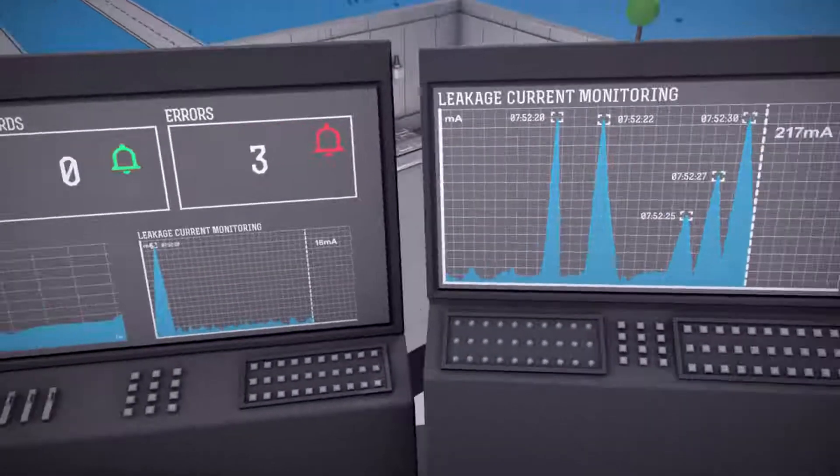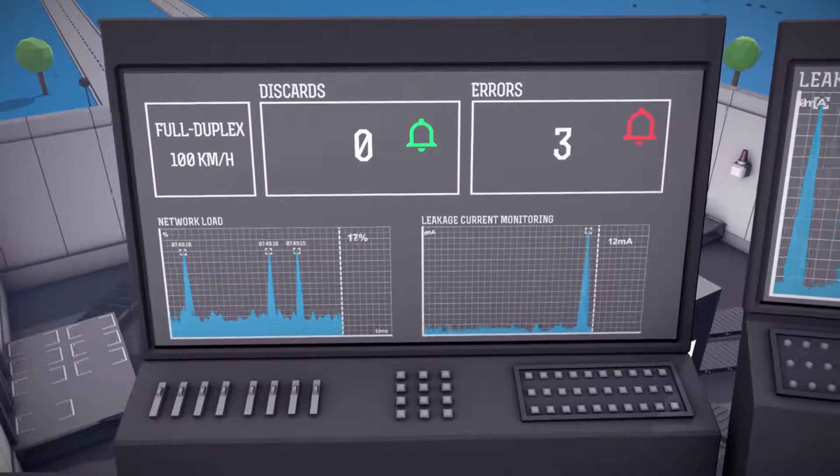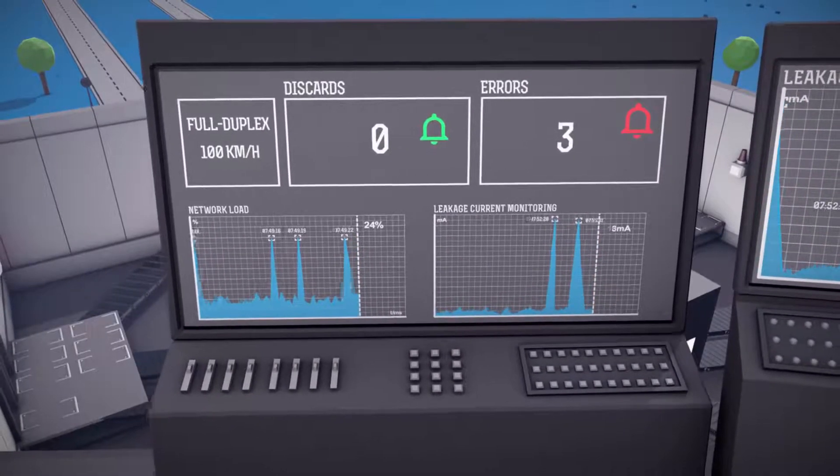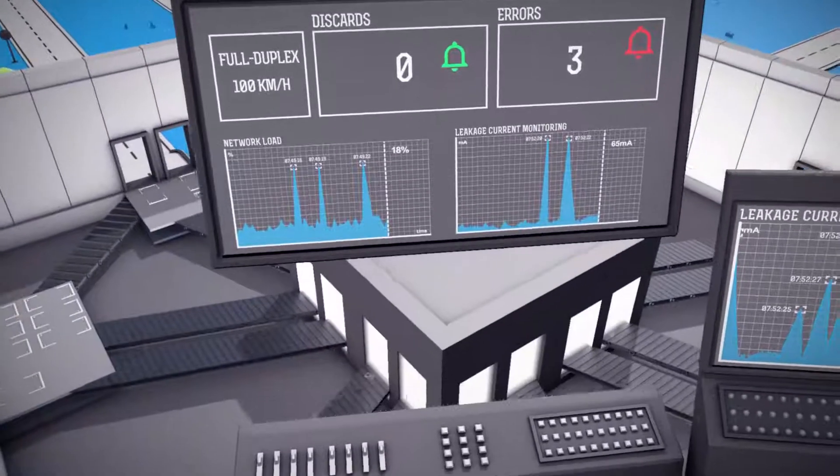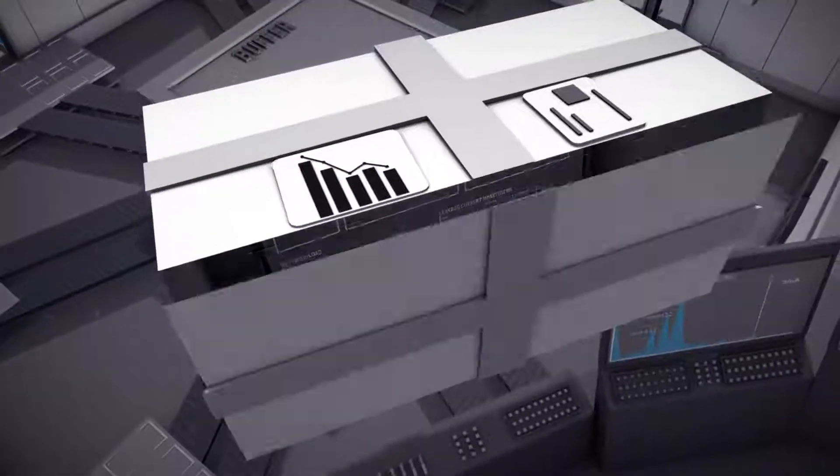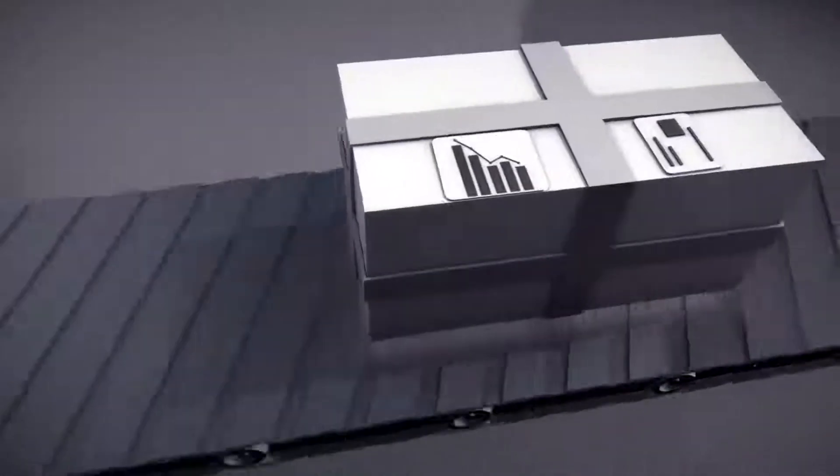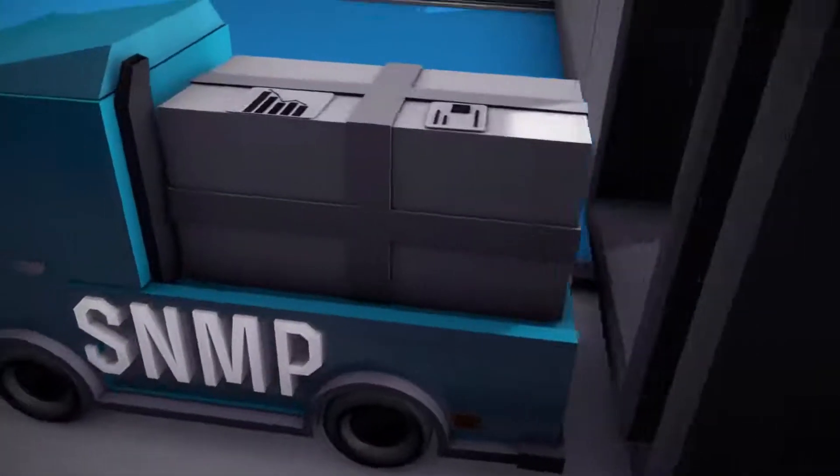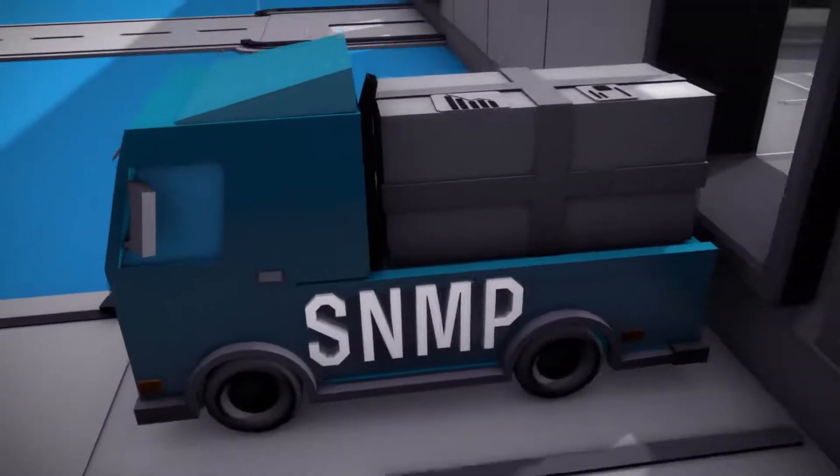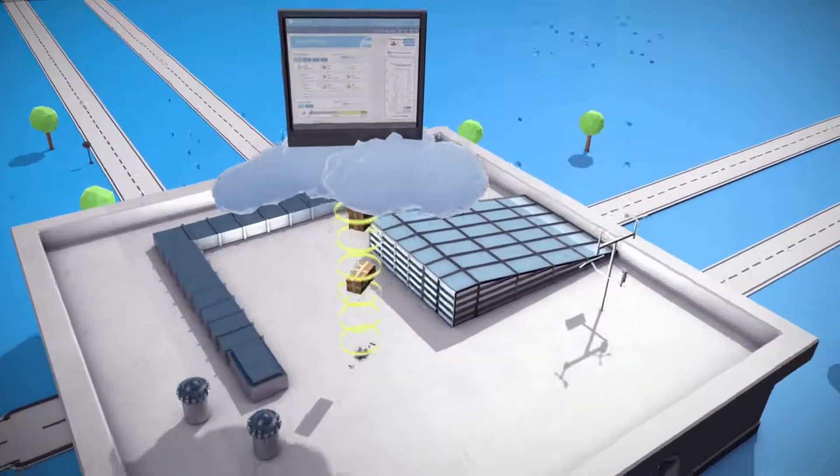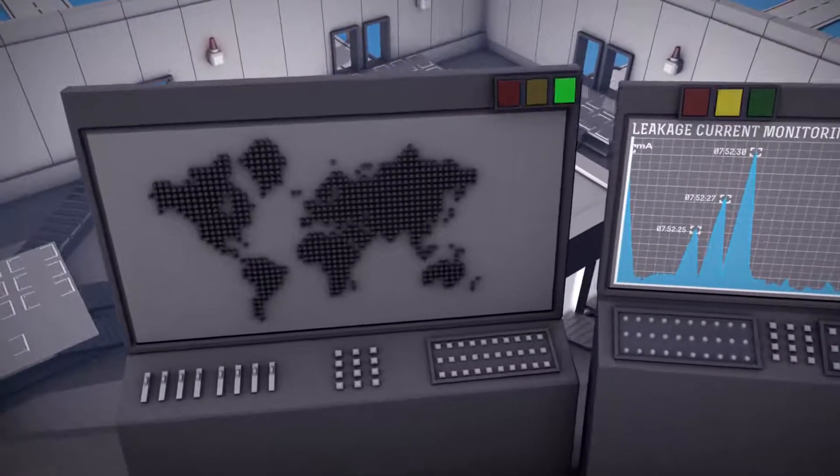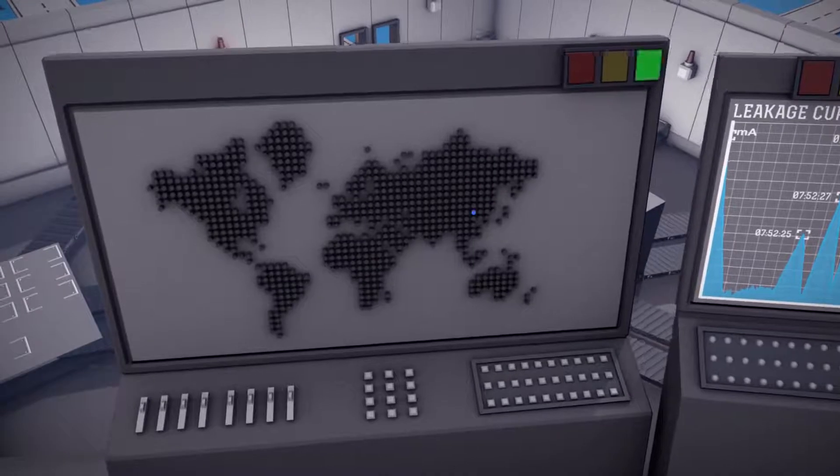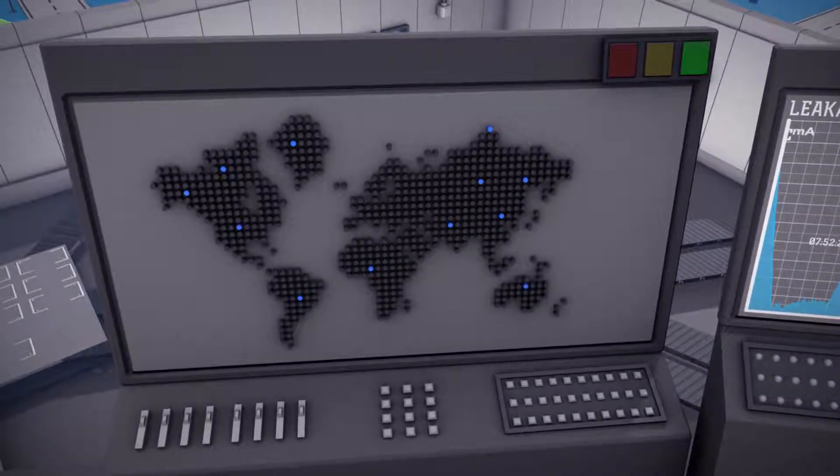A managed switch is essential if all these operating parameters are not only to be recorded, but also made available externally for analysis. This is the only way to eliminate critical network conditions in a timely manner before a breakdown occurs. A good switch has SNMP access, a web interface and onboard network diagnostics. Thanks to the remote access, this data also forms the basis for diagnosis and maintenance over long distances.